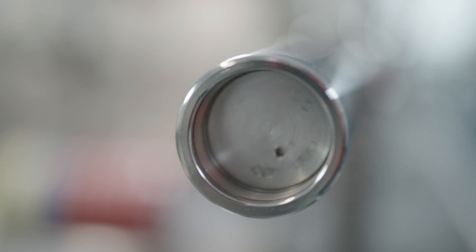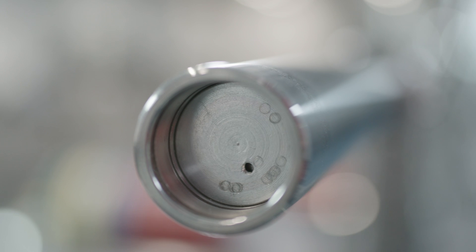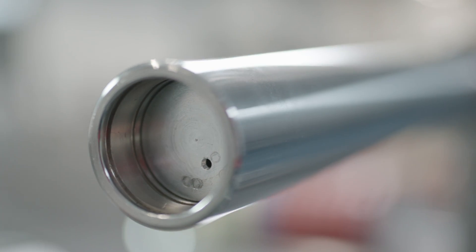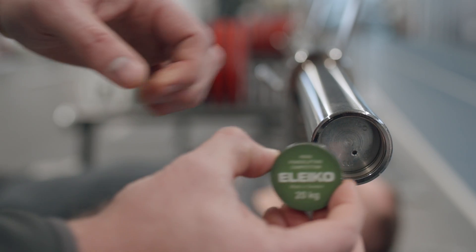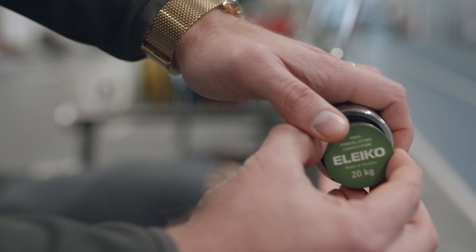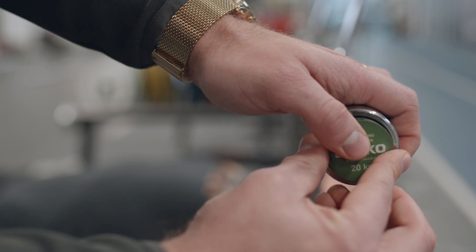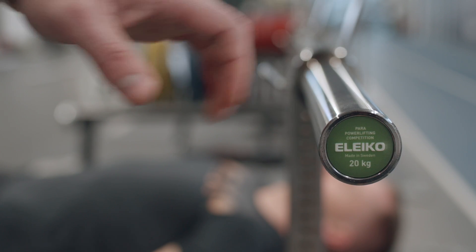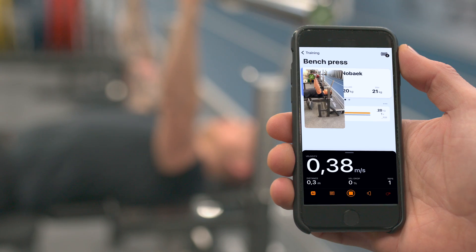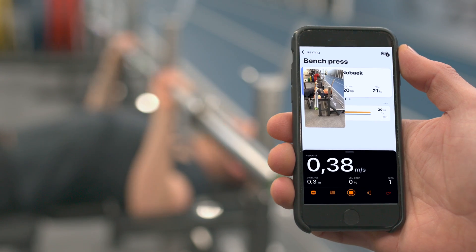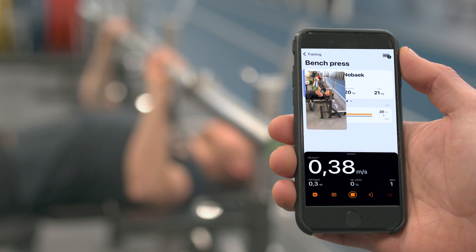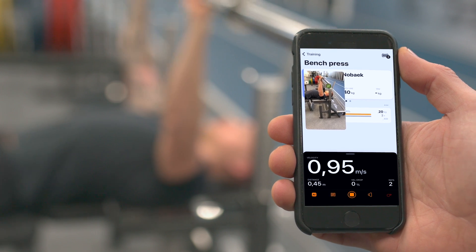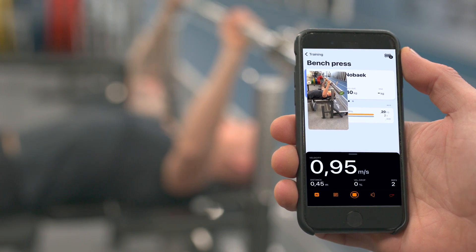We redesigned the WPPO powerlifting competition bar updating the sleeve construction to house custom designed velocity sensors from VMAX PRO. The VMAX PRO Eleco bar sensors fit directly into the sleeve and give athletes and coaches access to a wide variety of data to help optimize performance.